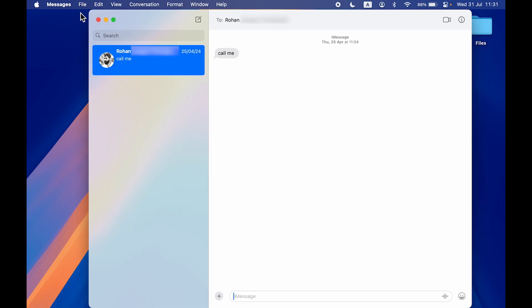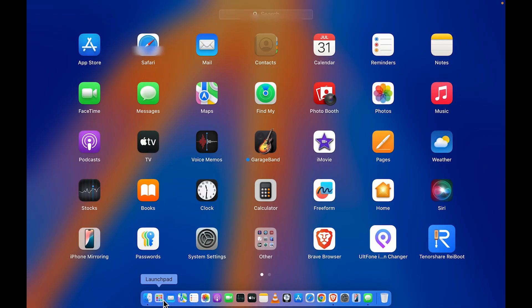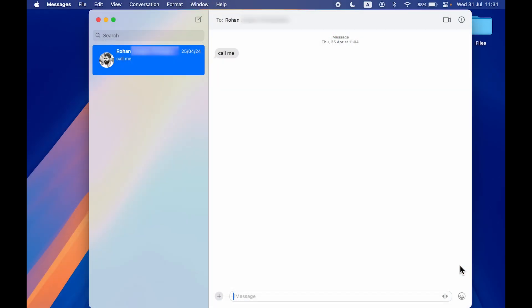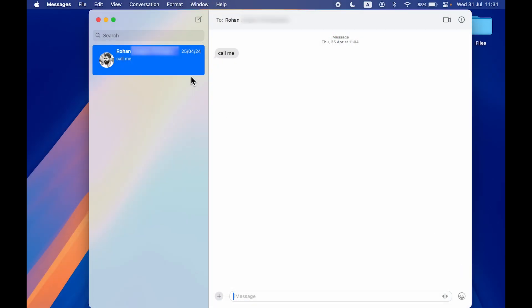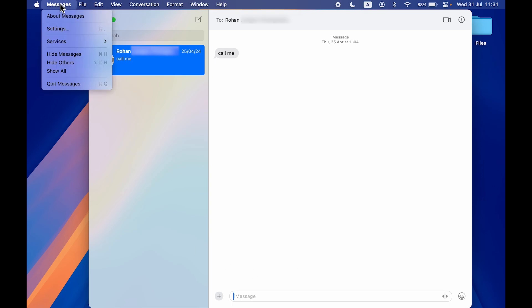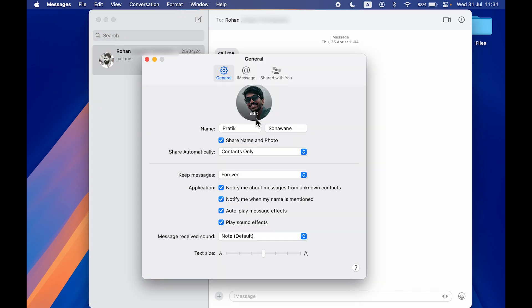For the first way, all you have to do is open the Message application, which you can find in Launchpad, or you can simply press Command plus Space bar and search for Message. Once you open Message application, just go at the top, tap on Message, and select Settings option.